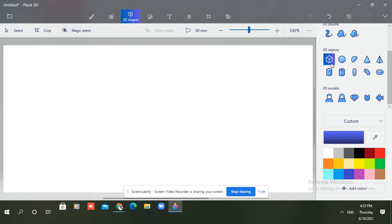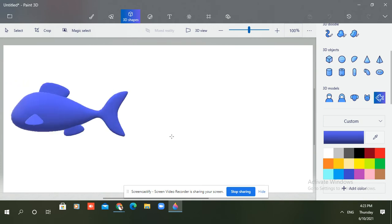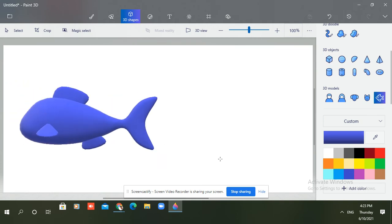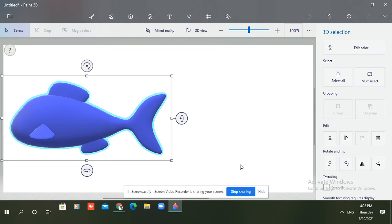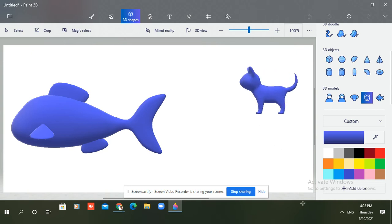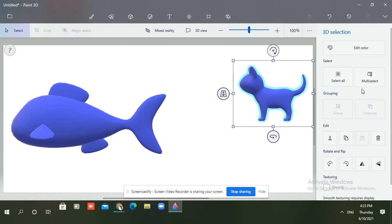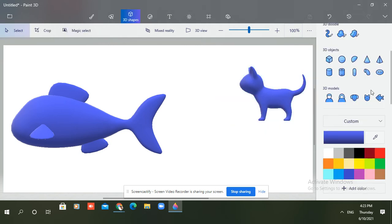I am taking a fish. I will increase its size. And I will take a cat. You can see a cat. Now I'll take a dog.